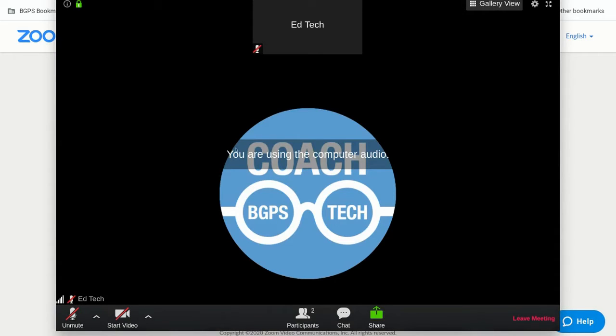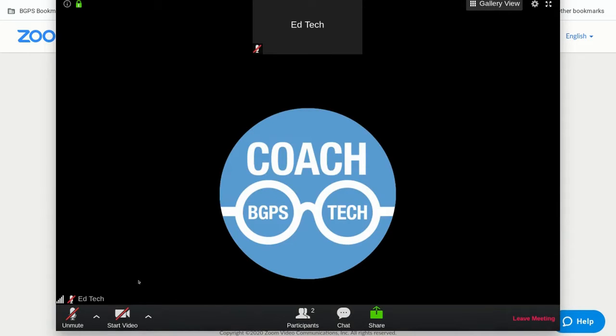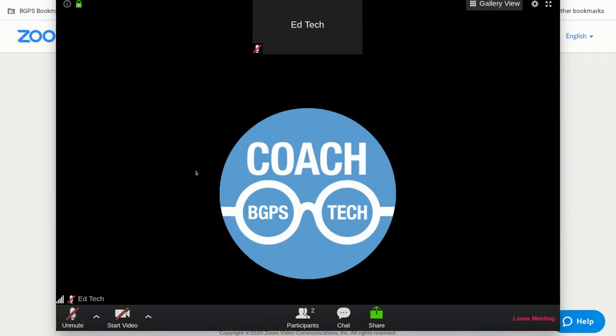If you have video turned off you can turn it on in the lower left corner. This is where you can turn on and off your microphone and your video.